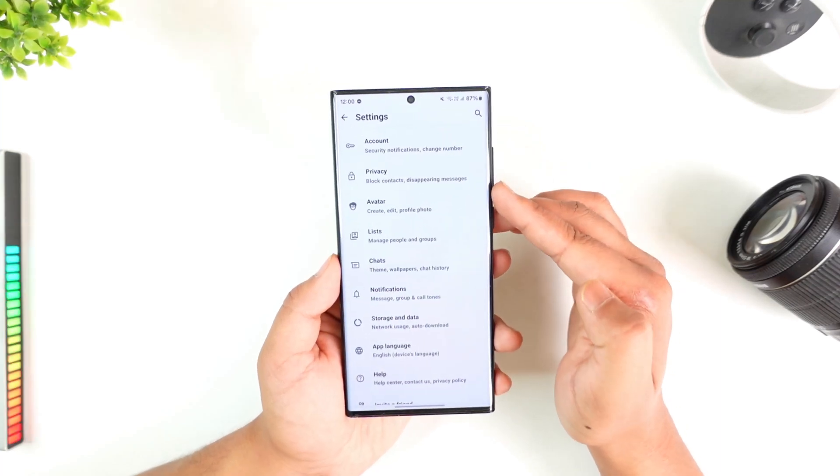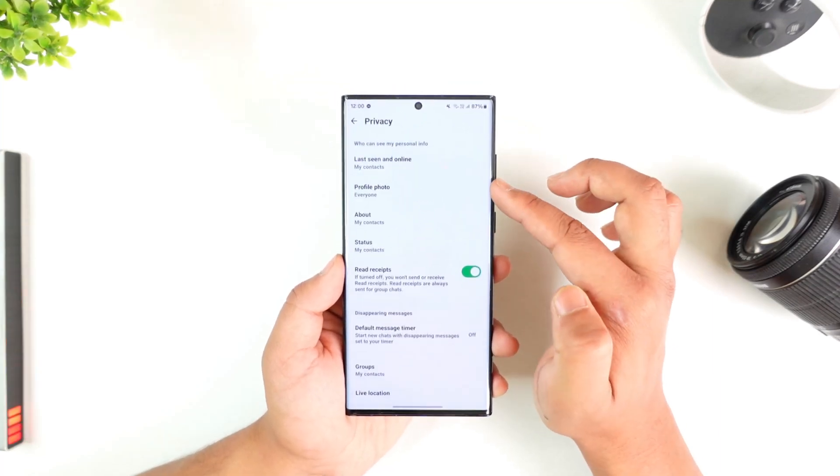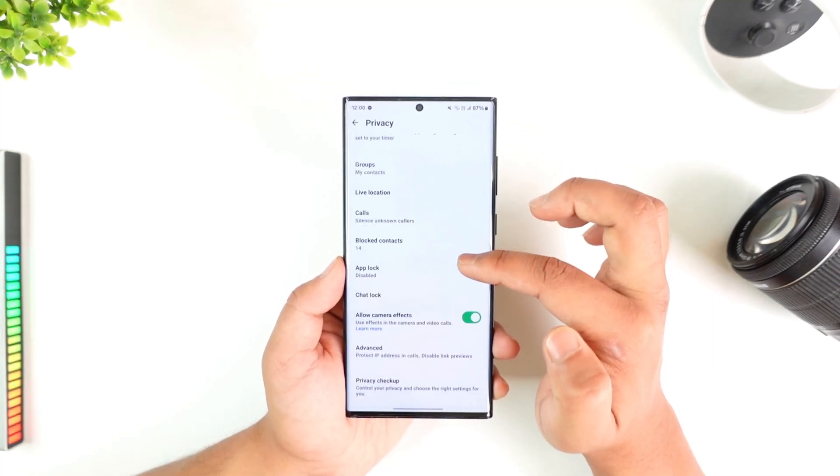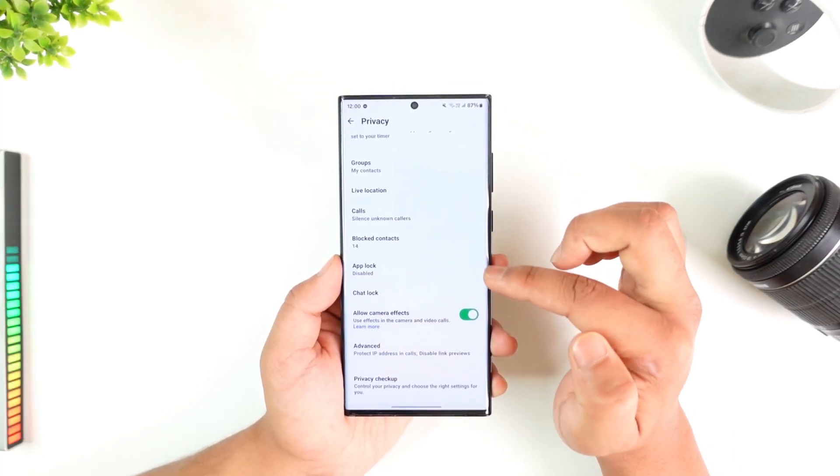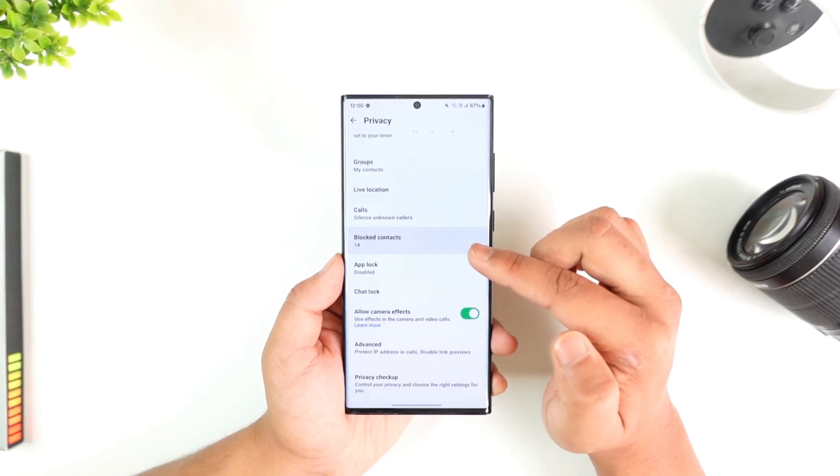From here, we could simply navigate to the privacy section. Then from there, you can scroll down and select the option called blocked contacts.